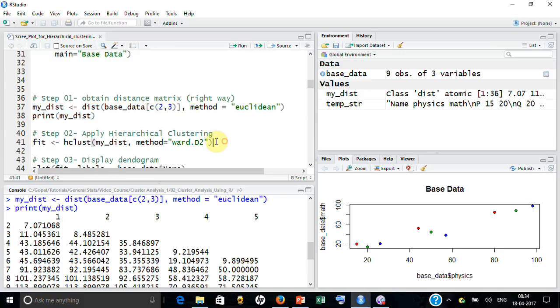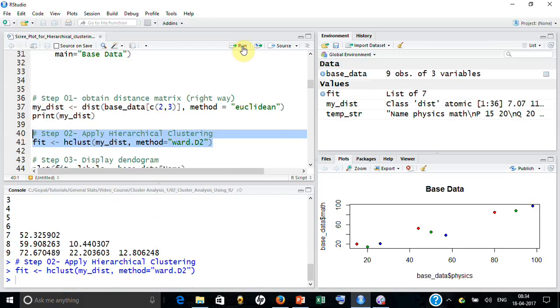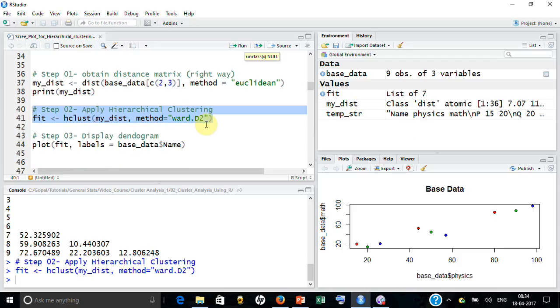Let's develop the hierarchical clustering on this. So I got the hierarchical clustering. Now how do you develop a scree plot on that, or how do you know what is the sequence of combining?